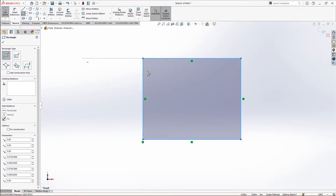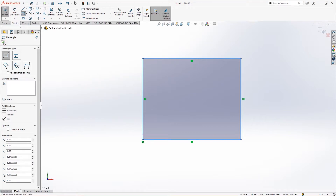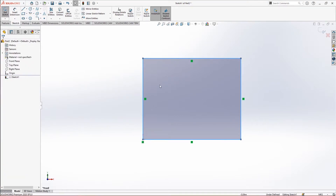Now when you want to get out of the sketch mode, either you right-click and click on Select, or you can just click here and you will be out of the rectangle mode.